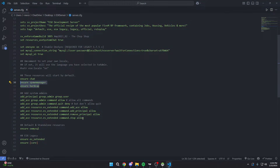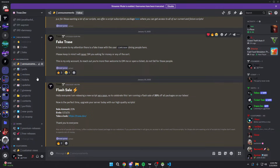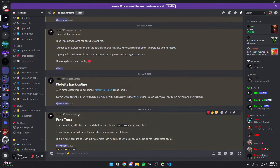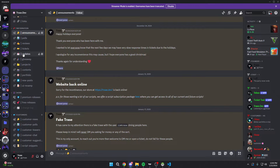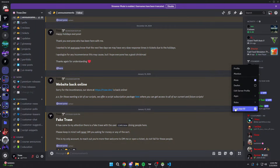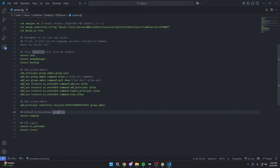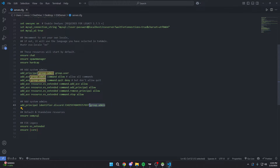If you want to give yourself admin — this is very important — come down here and do 'add_principal identifier.discord:YOUR_ID group.admin.' For me, I'm going to use Discord. Just make sure if you use Discord that you have your Discord linked. Right-click on your Discord account and hit 'Copy User ID,' then paste your Discord ID here. This gives yourself admin in the actual server so you can do admin things. You can also use Steam or license as your identifier — whatever you want. It can be anything, just do 'group.admin' since it's already configured. If you have any questions, join my Discord server and I'll provide support there.